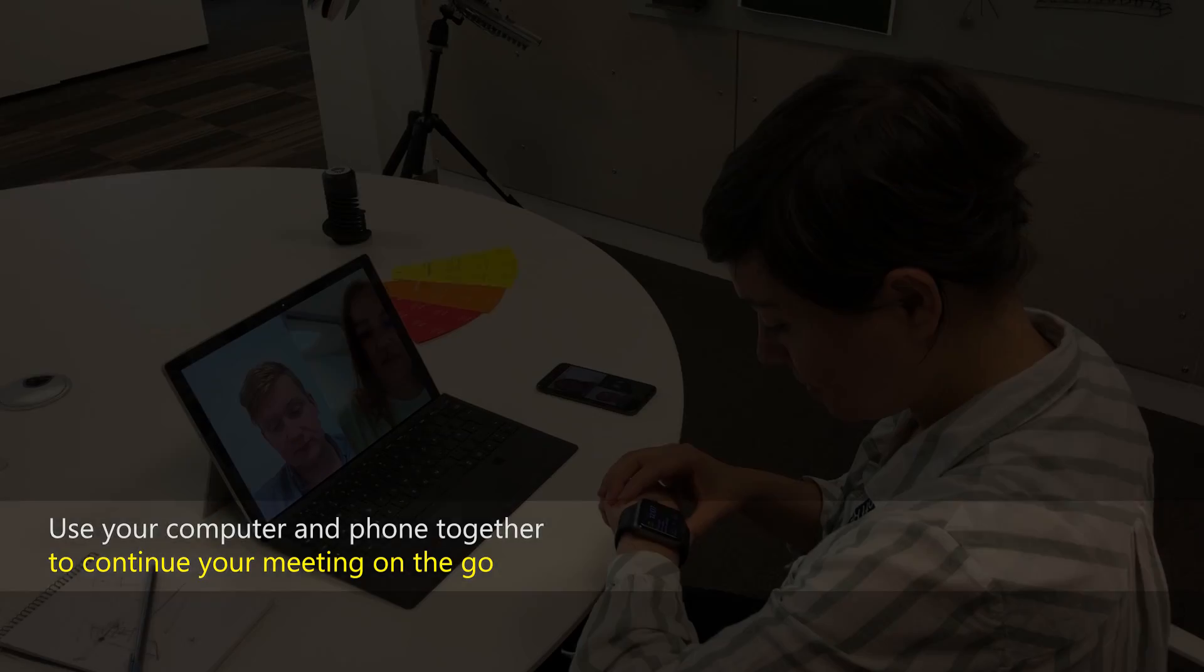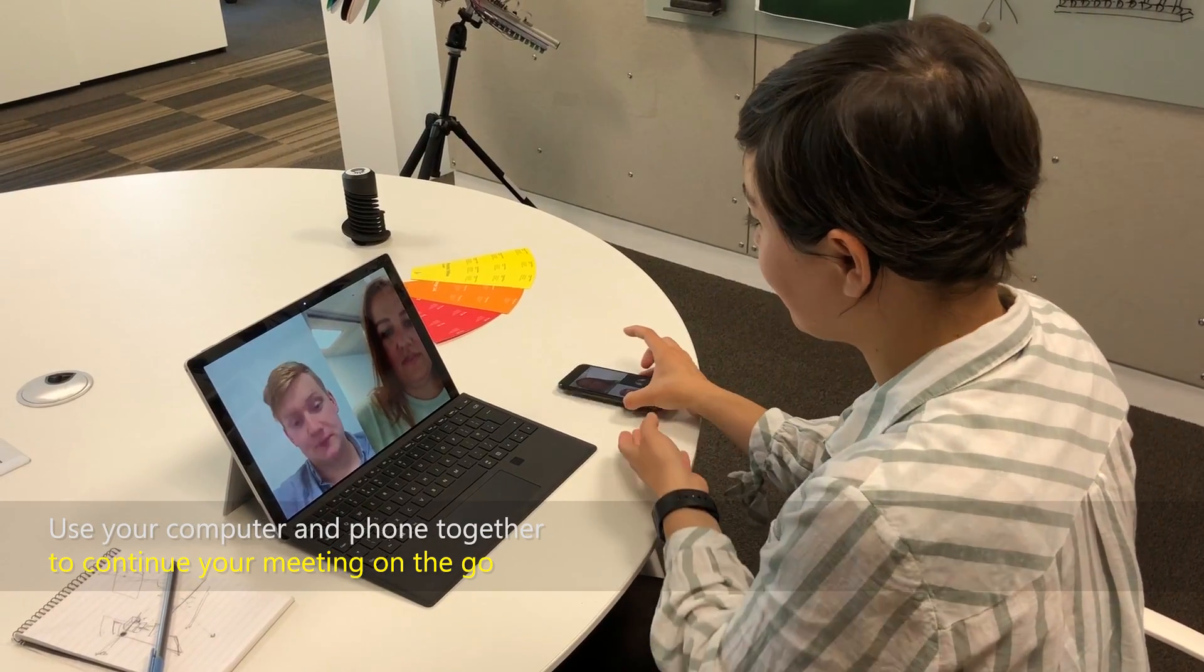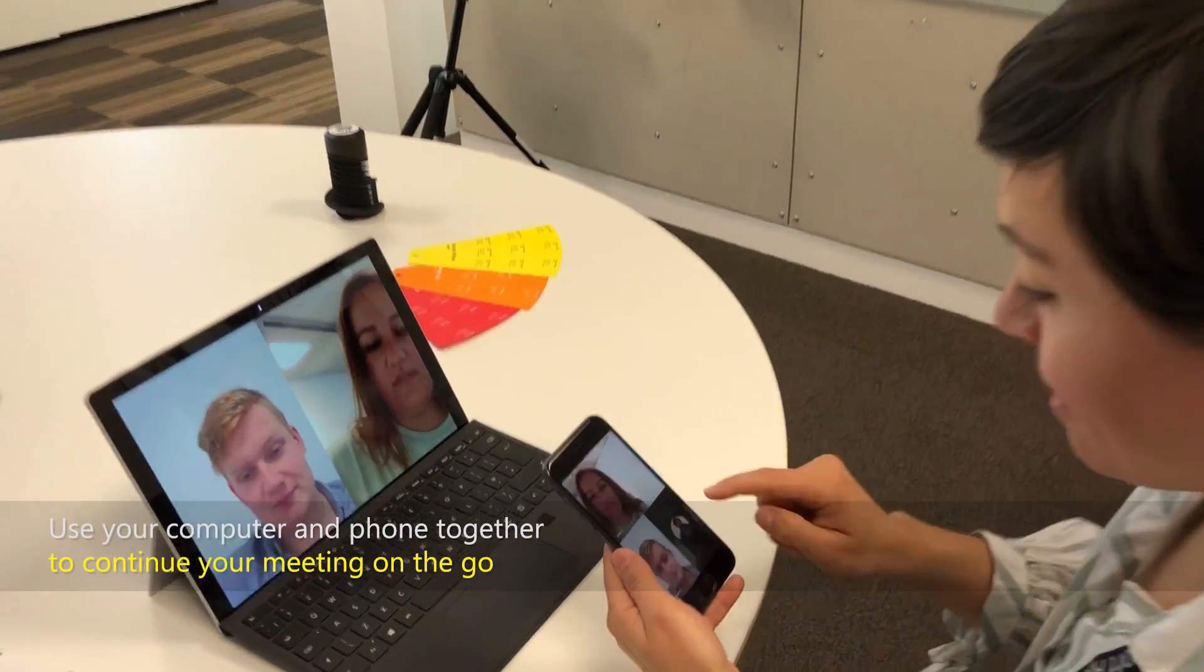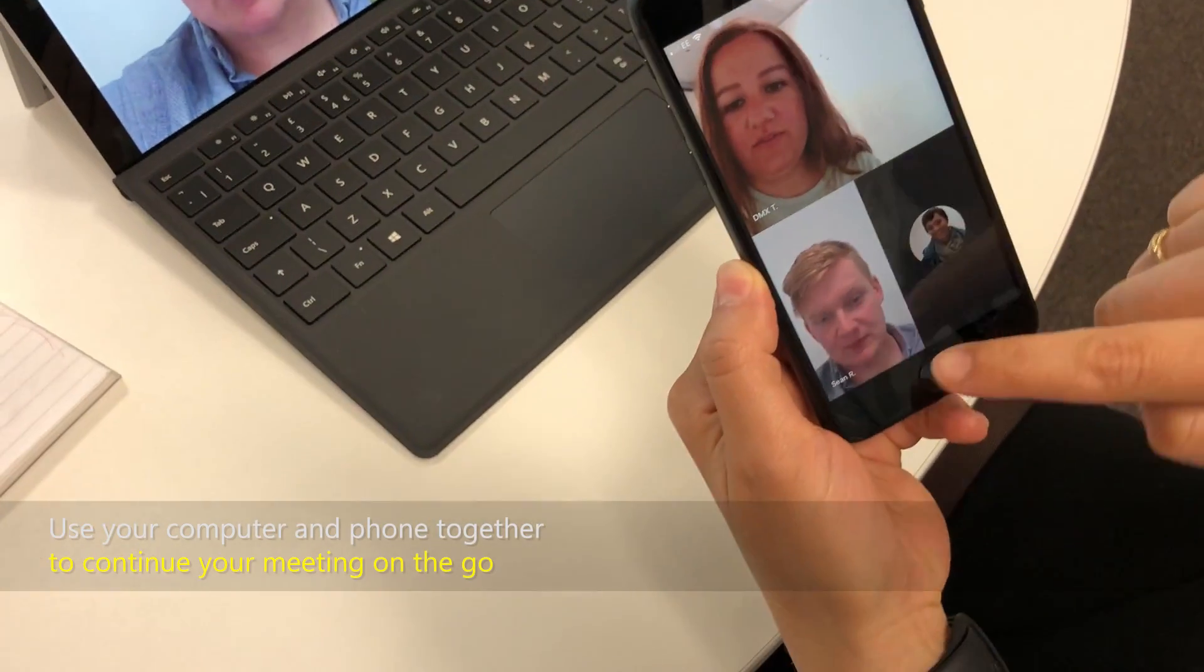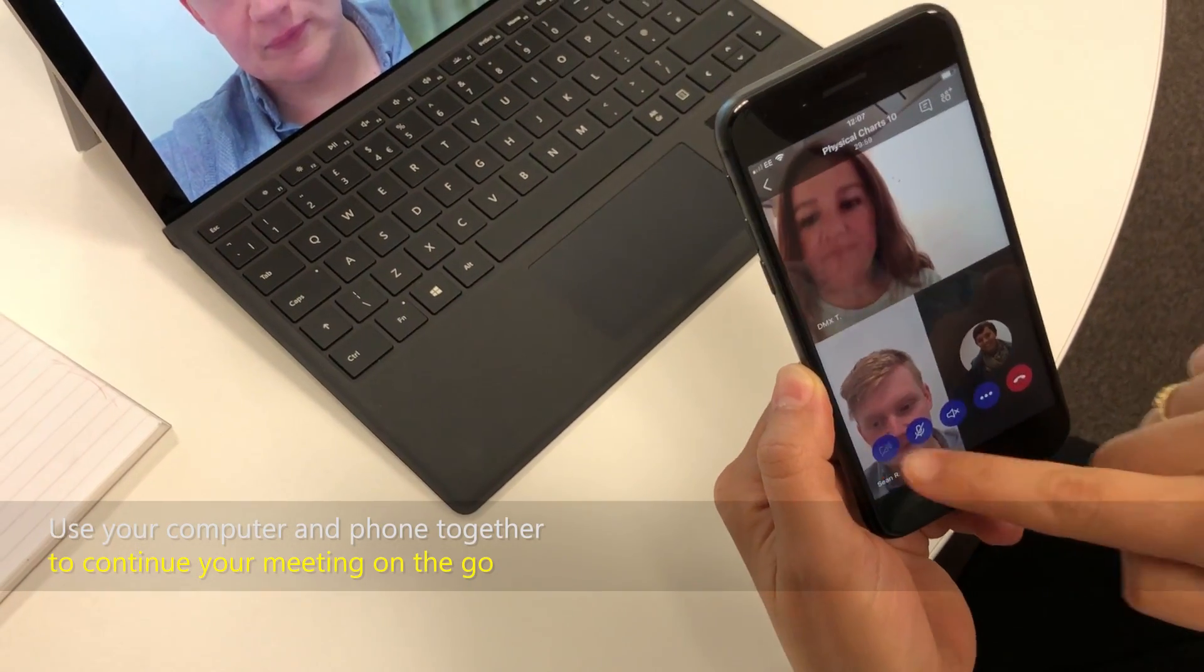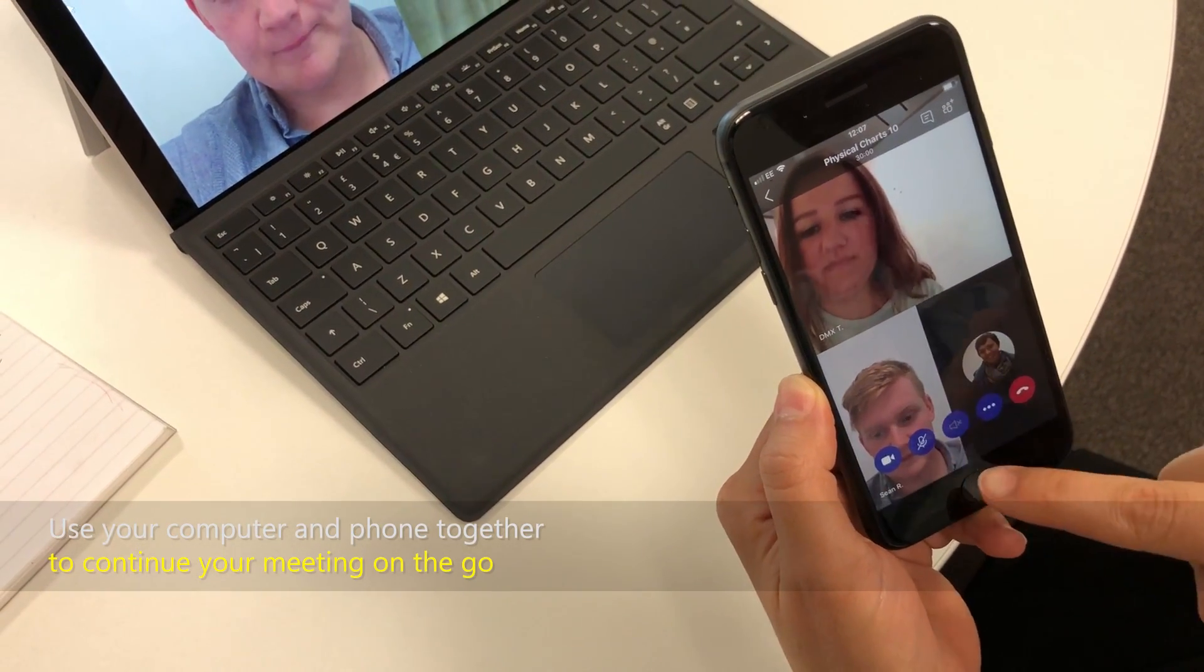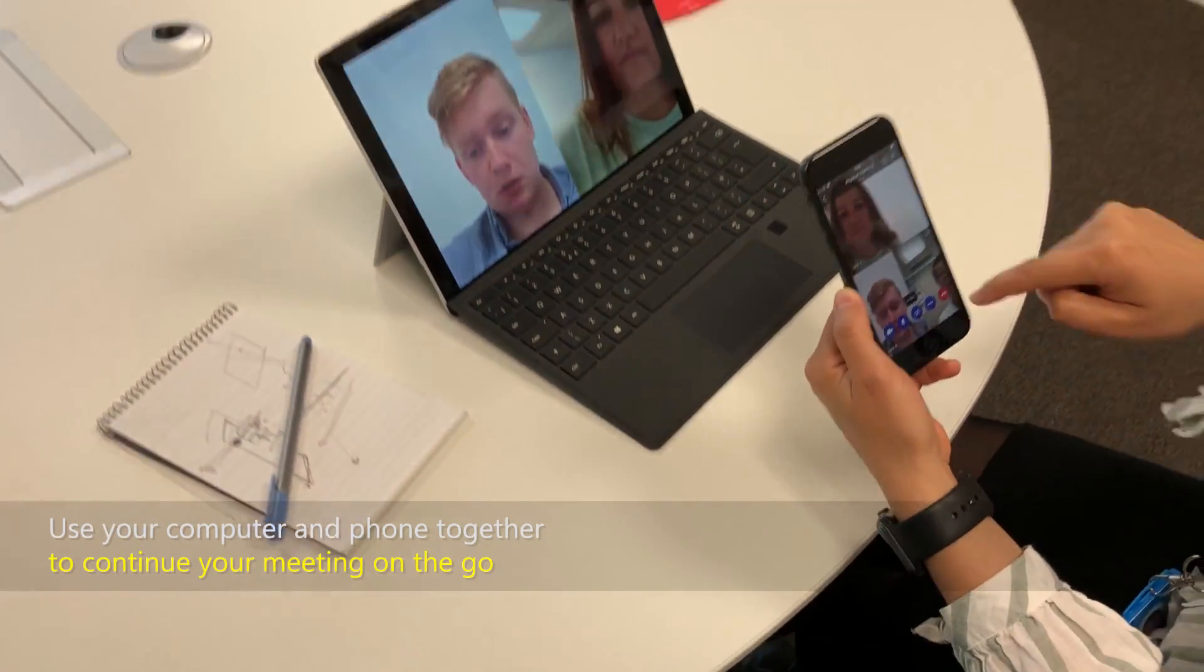Use your computer and phone together to continue your meeting on the go. Anne looks at her watch and tells Bob and Kath that she has to leave. Anne picks up her phone and turns on Camera, Microphone, and Speaker. She talks to Bob and Kath as she shuts her Surface Pro and walks away.